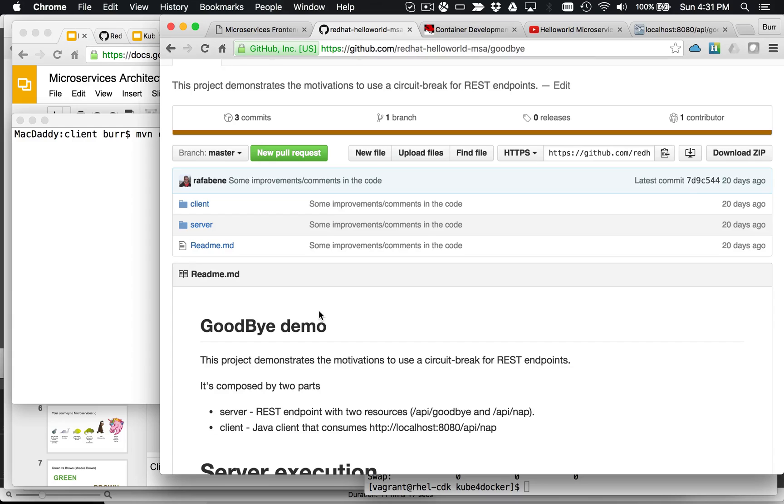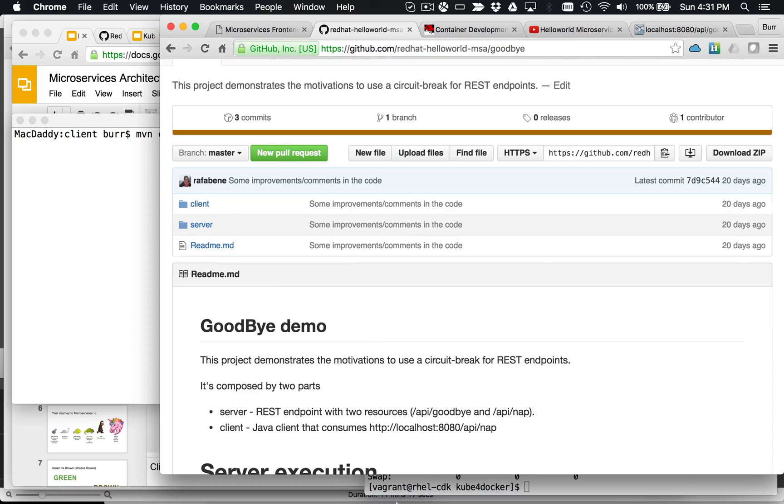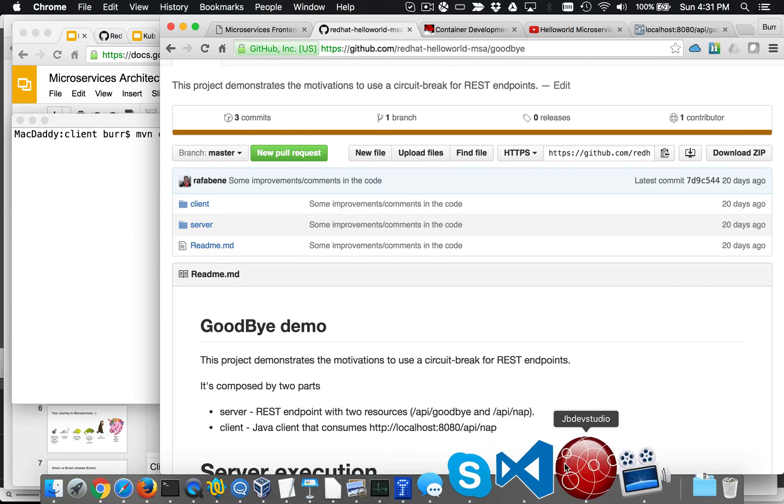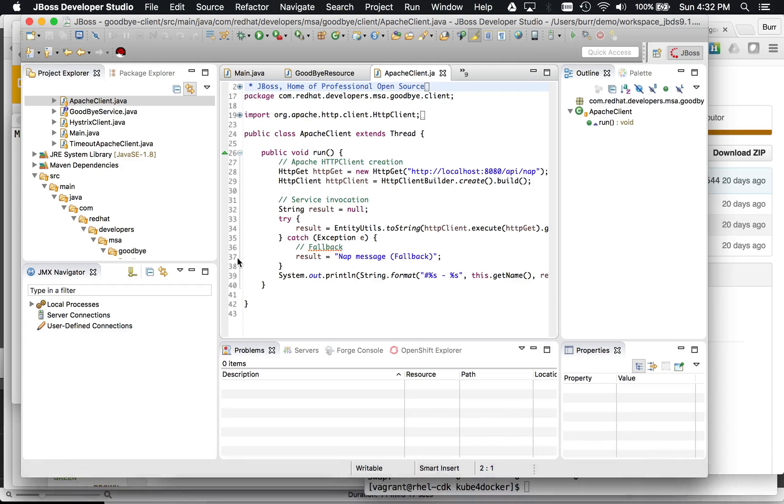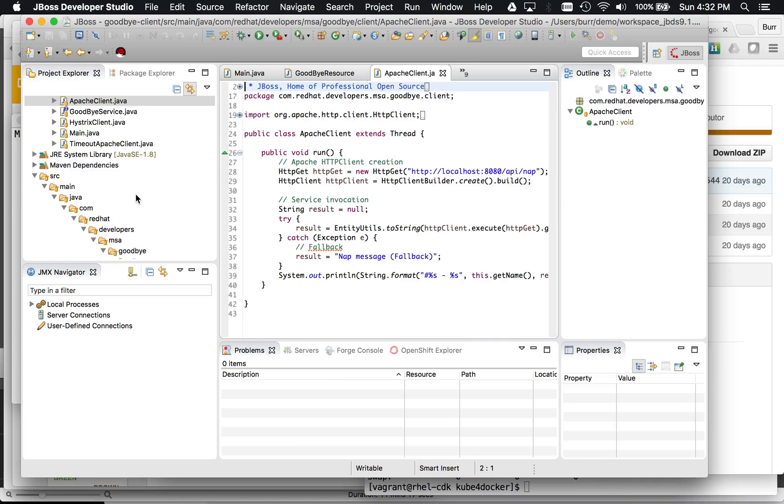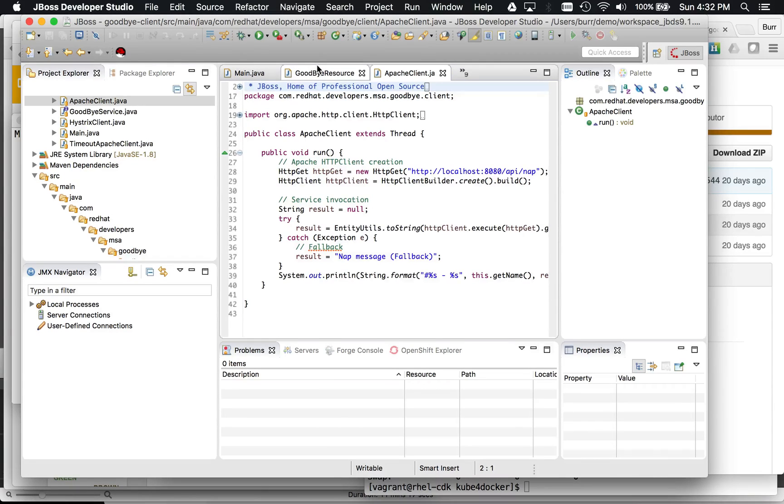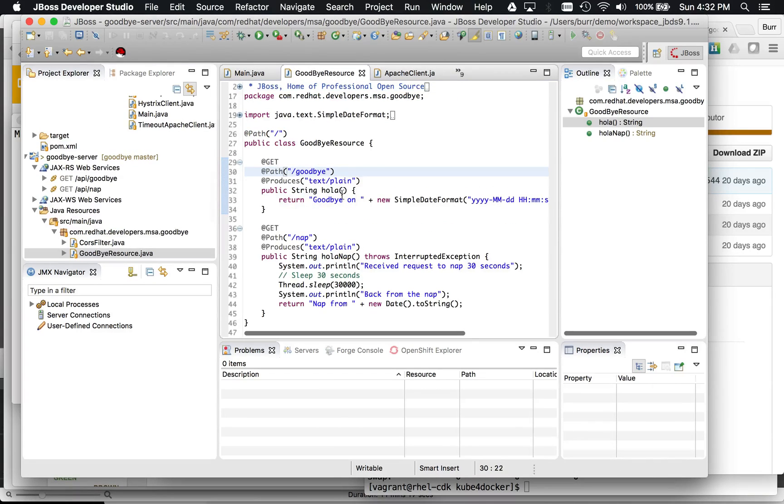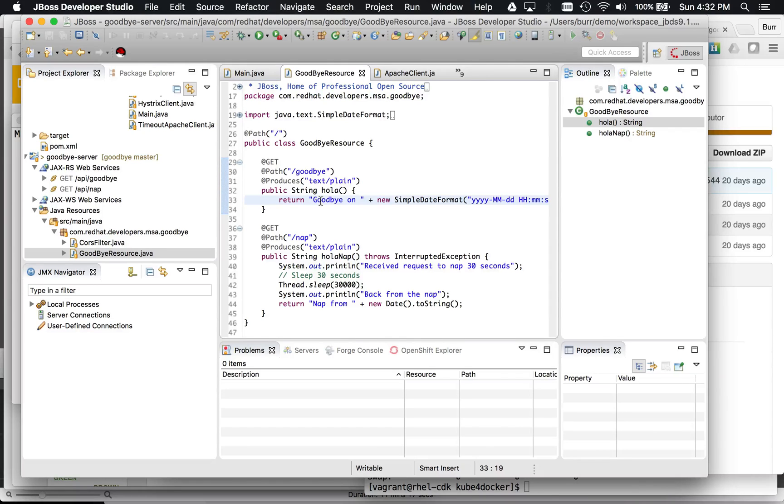And the point of this particular demonstration is to make the point for Hystrix and why you want a circuit breaker, as an example. So on the server side, it's very straightforward. It is a Wildfly Swarm application, which is your embeddable application server inside your Uber jar or fat jar, and inside that is a basic JaxRS endpoint.